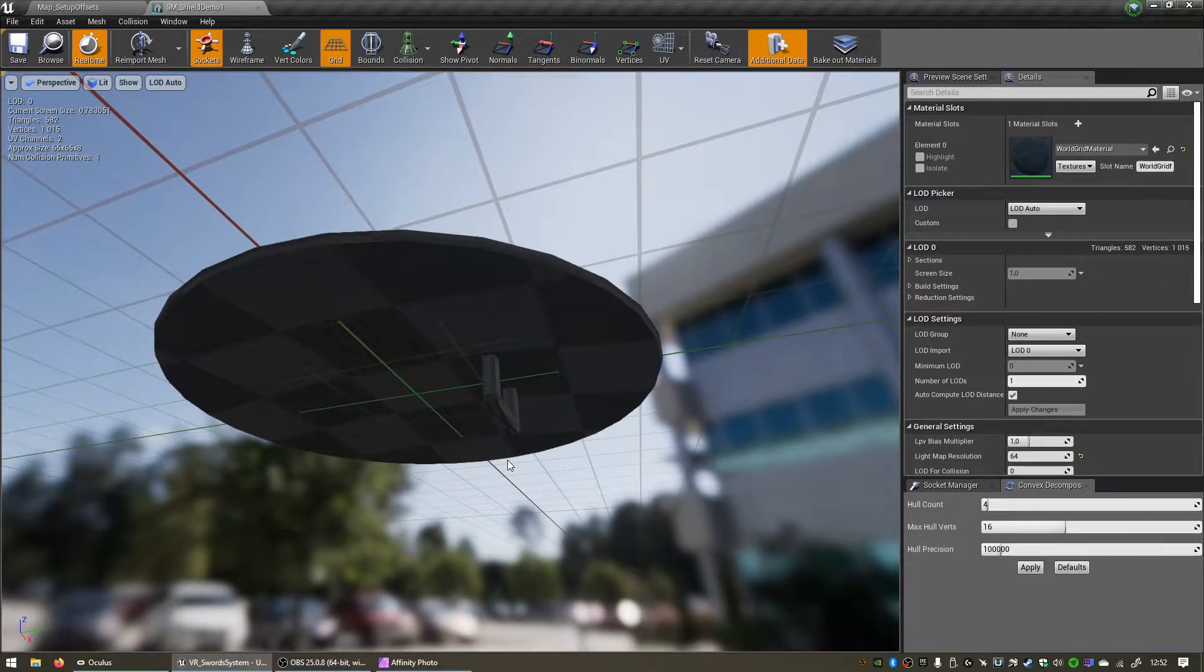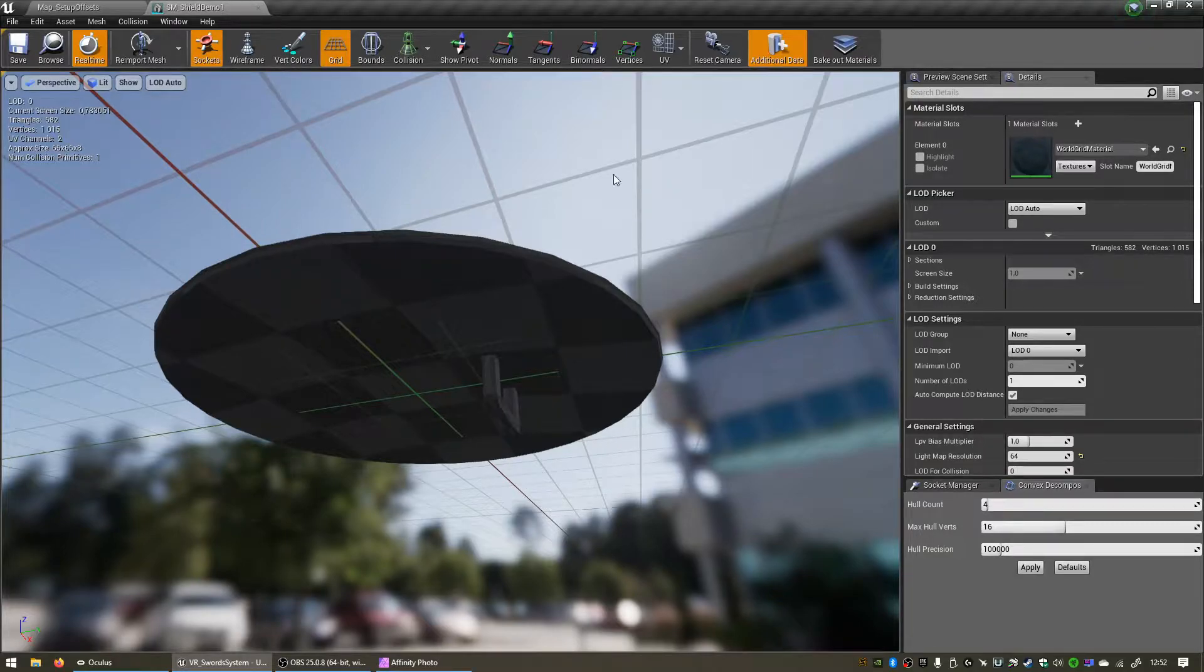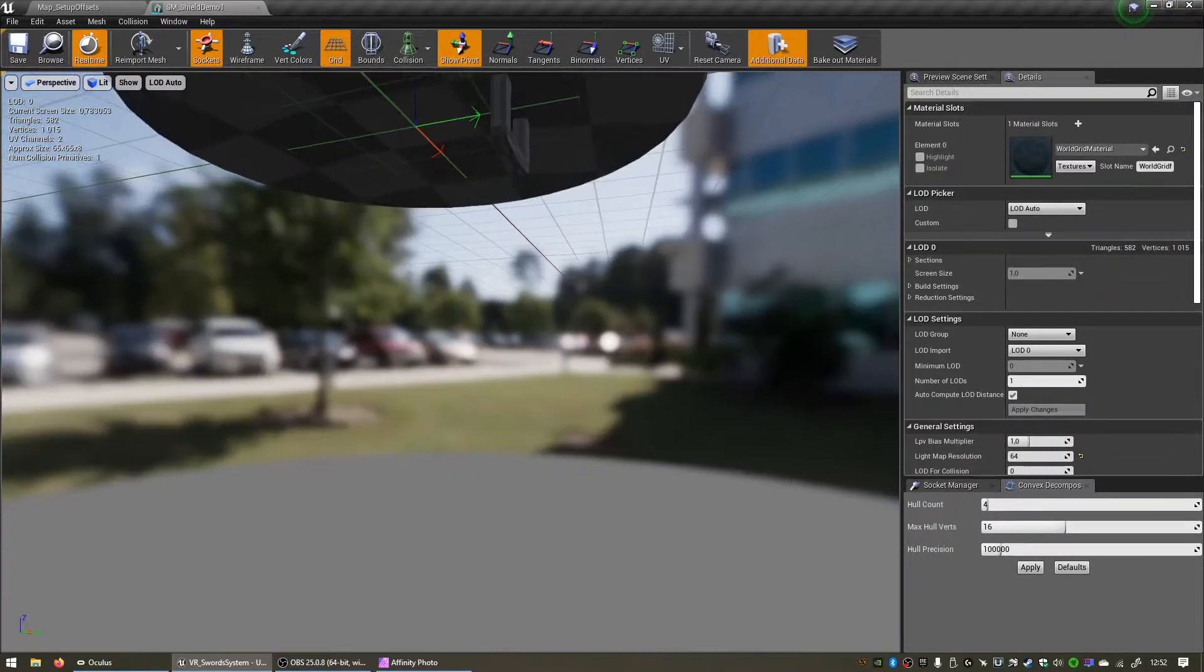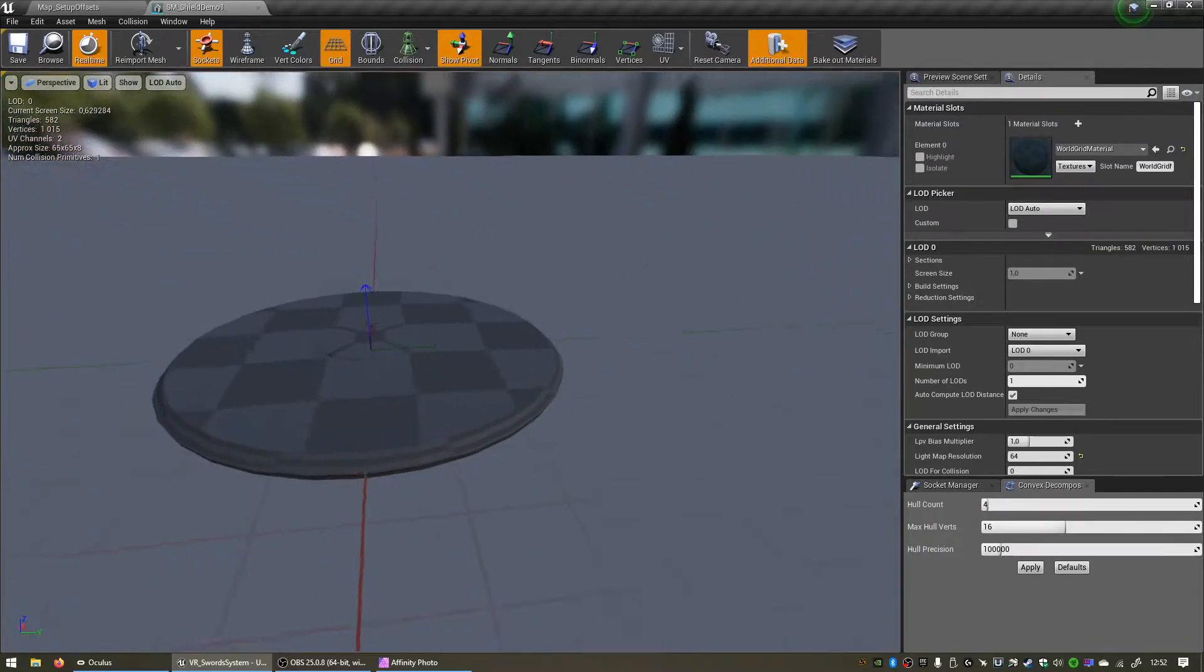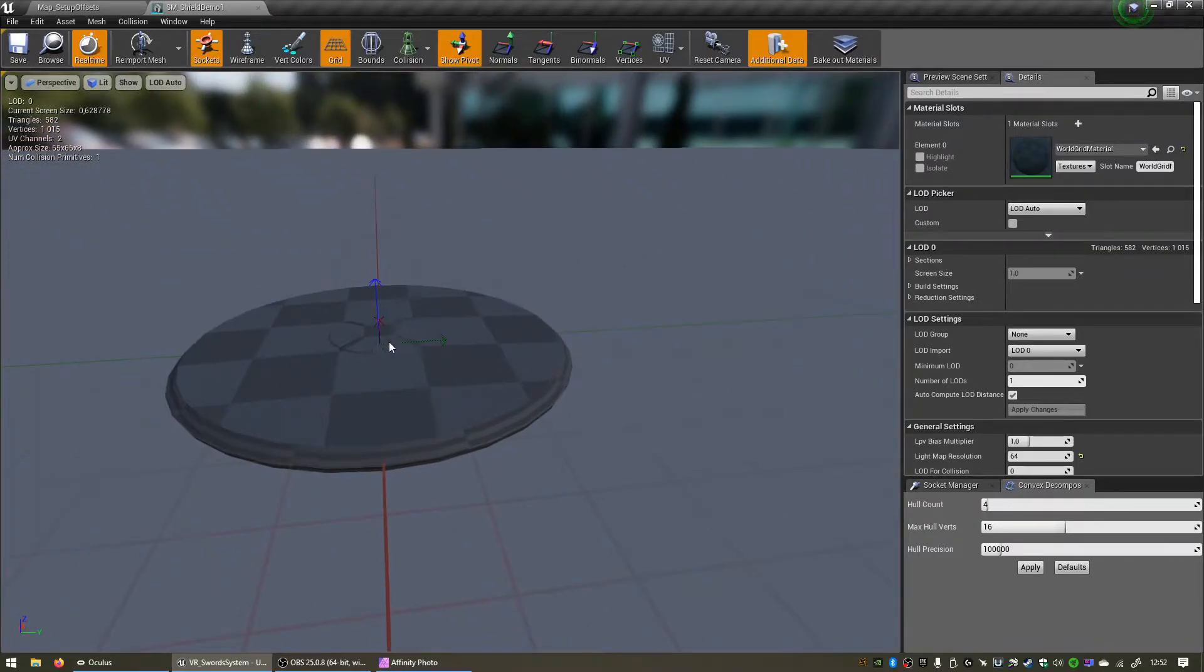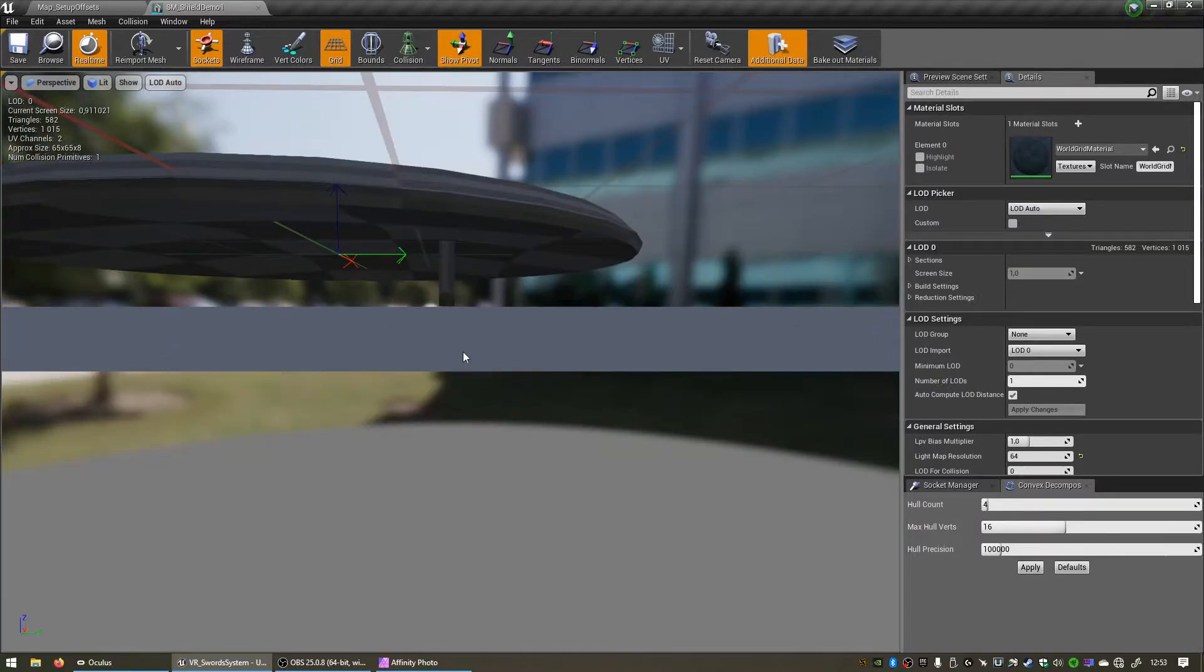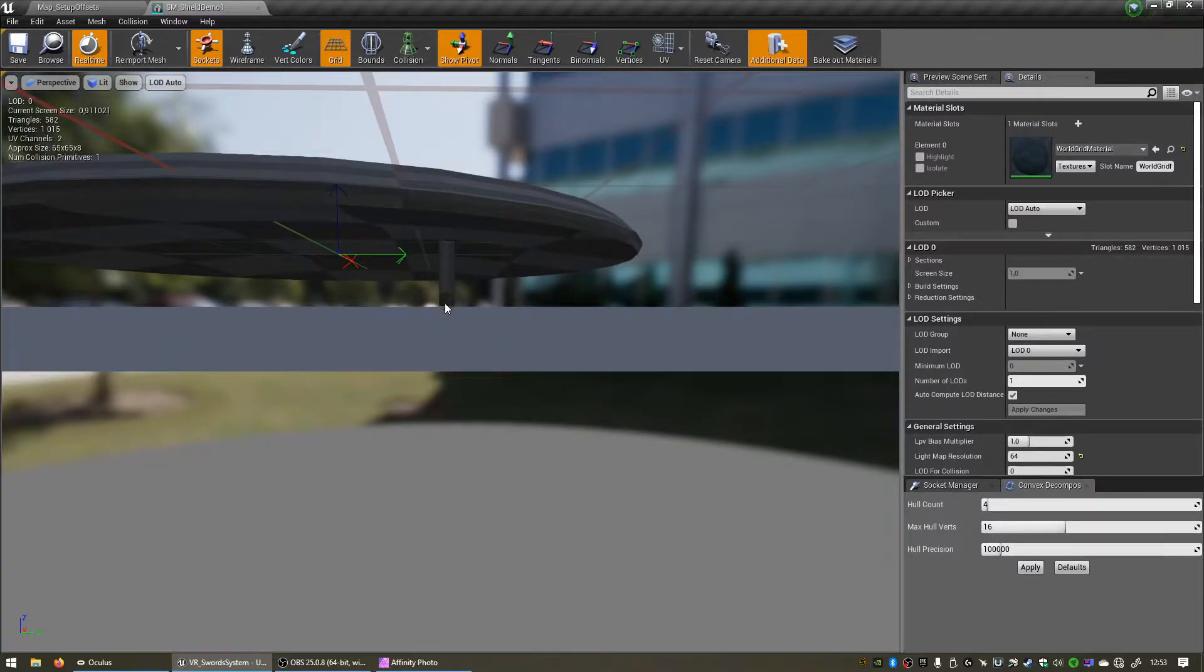You can click on show pivot at the top here and that'll show you where the pivot is actually located. As you can see it's located right in the center of our mesh, and ideally we want the pivot point to be located right on the handle of the object where we want to grab it.